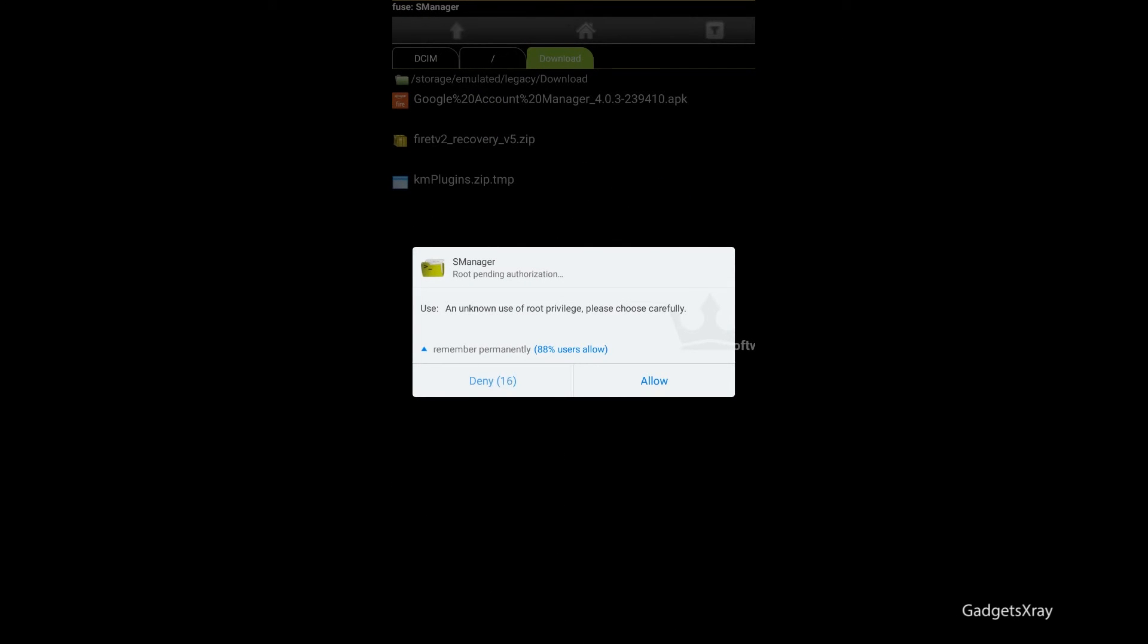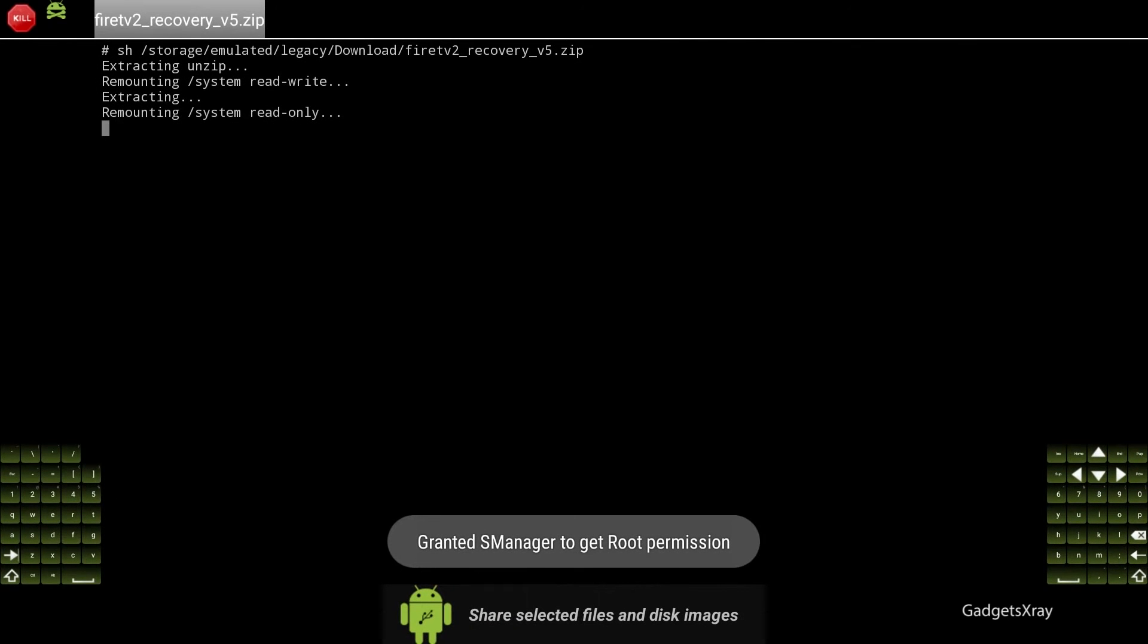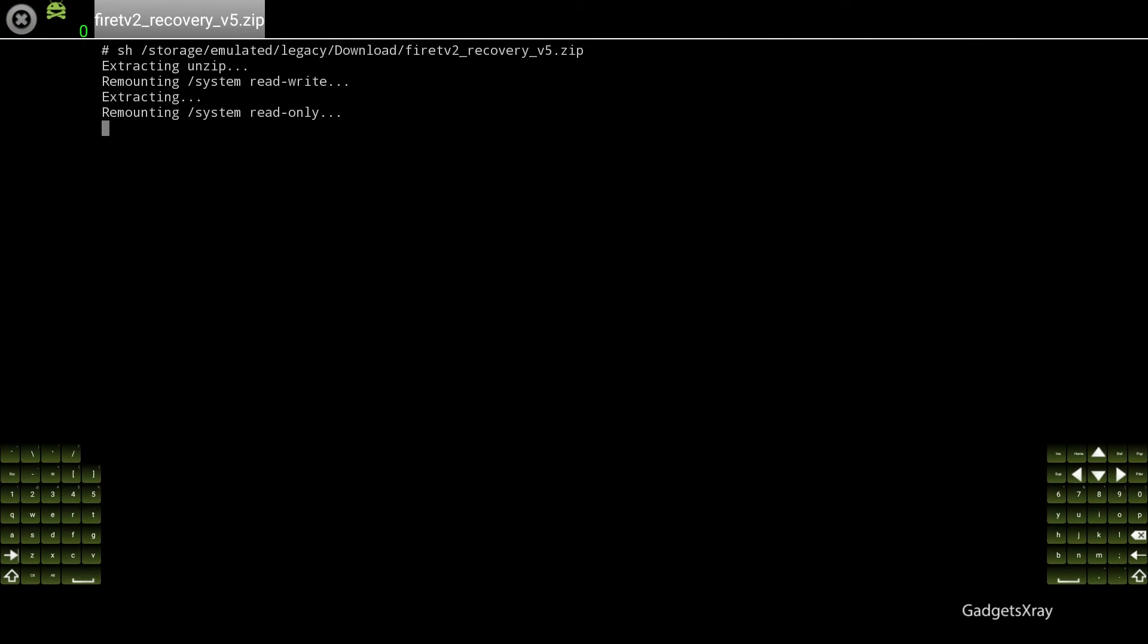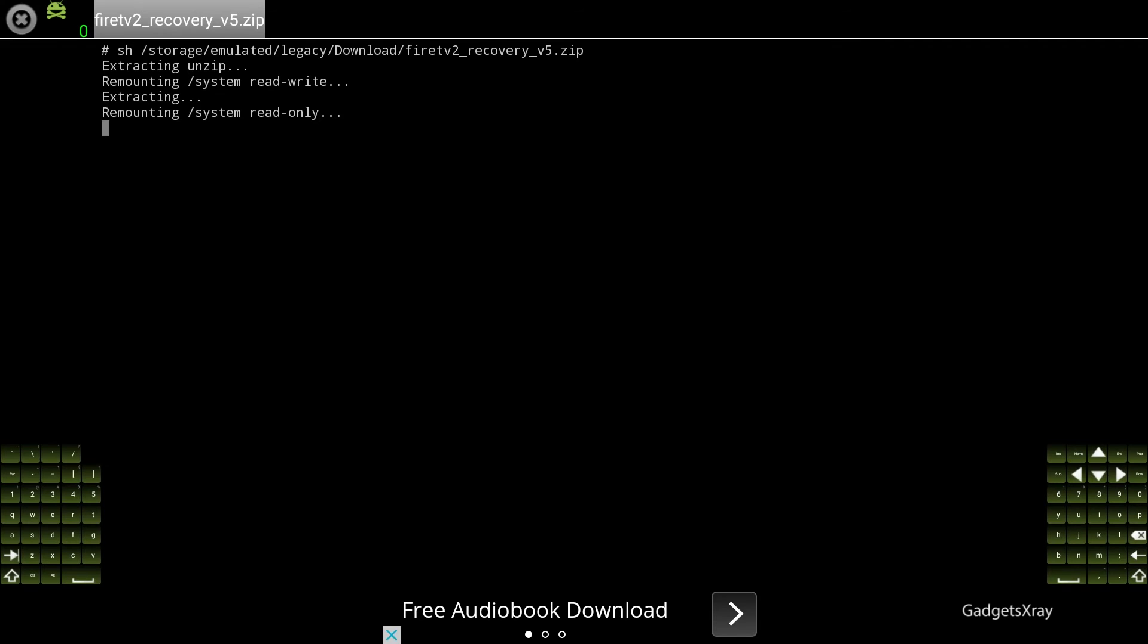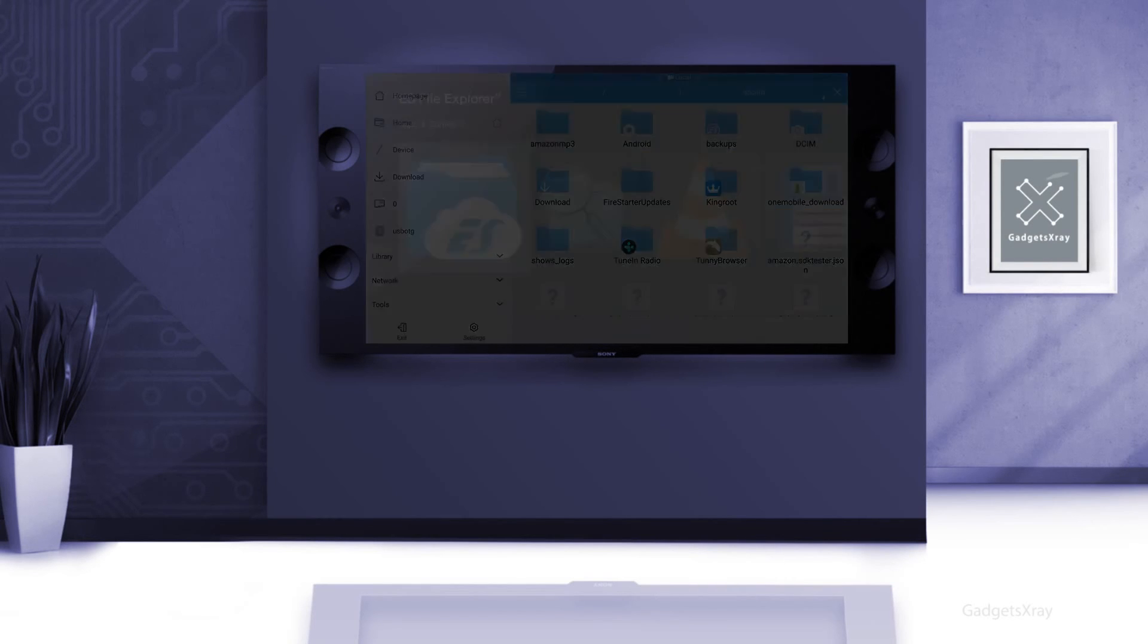Alright, now using your remote control just choose allow. And this process is going to take a little bit of time. It doesn't show you the progress, so I will highly recommend at this point to just wait 10 minutes for the process to be finished to be safe. And after that we can exit and go to the main menu.